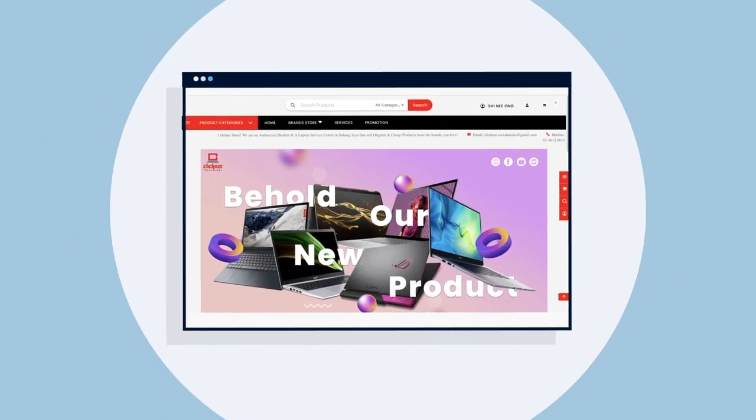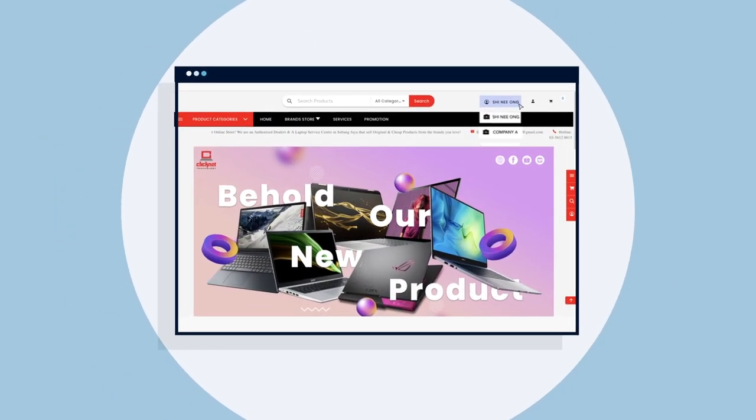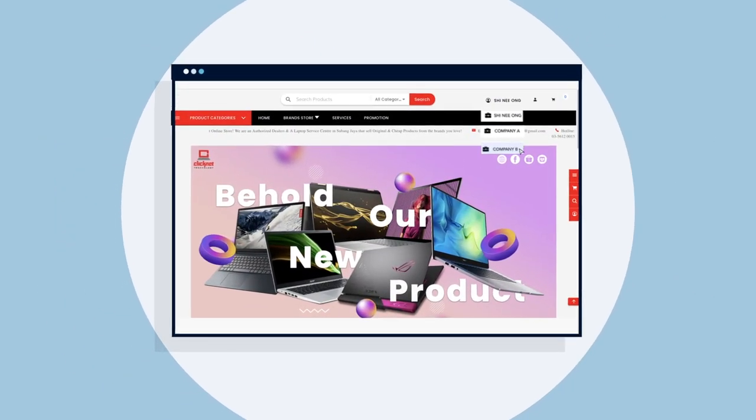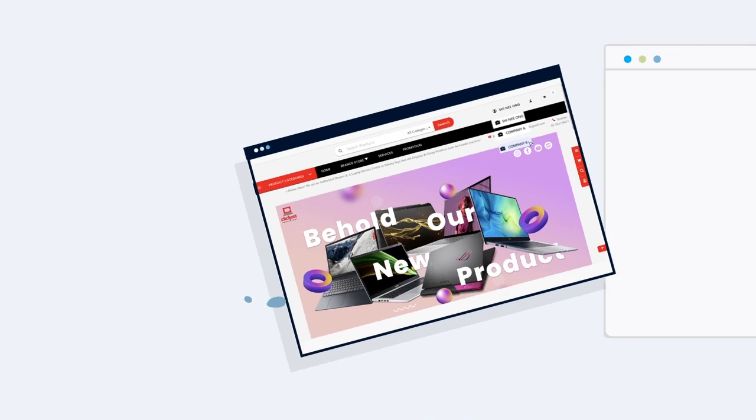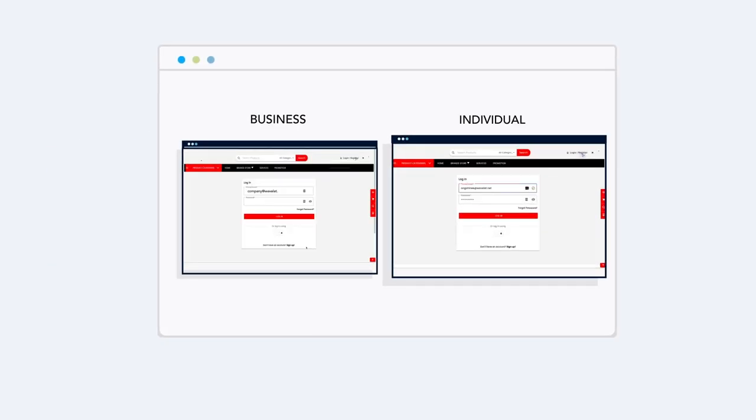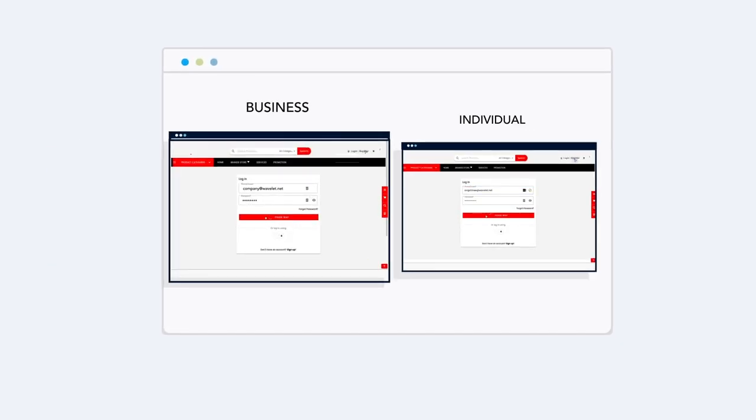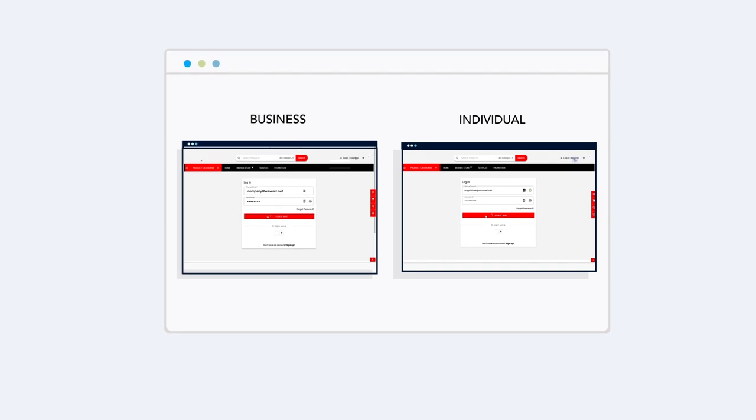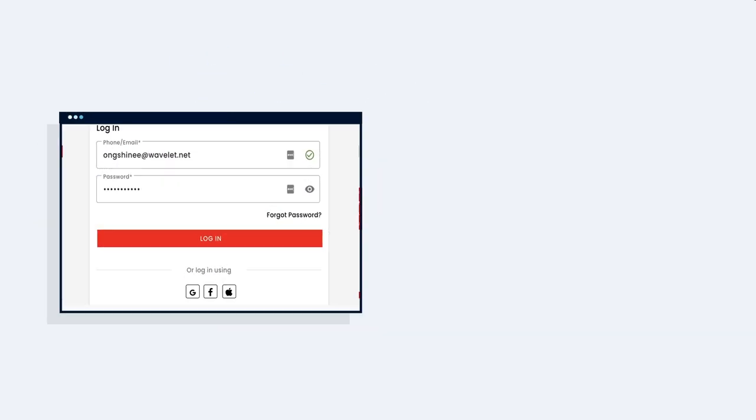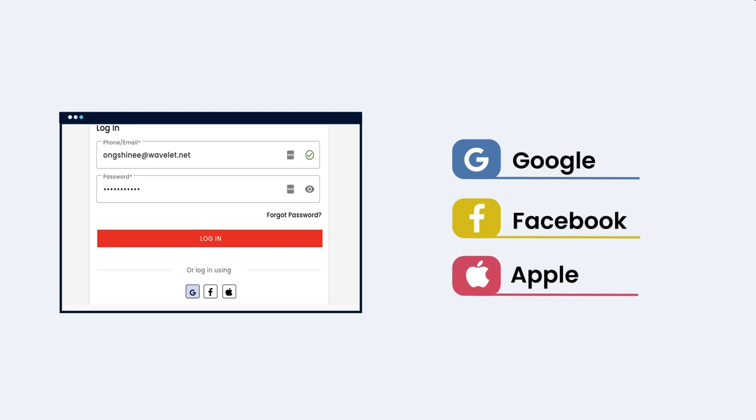CP Commerce takes care of multiple scenarios and allows one user to create multiple entities. Meaning you can either log into the website with an individual account, or on behalf of the business. Ease with multiple login methods, whether it is Google, Facebook, or Apple.